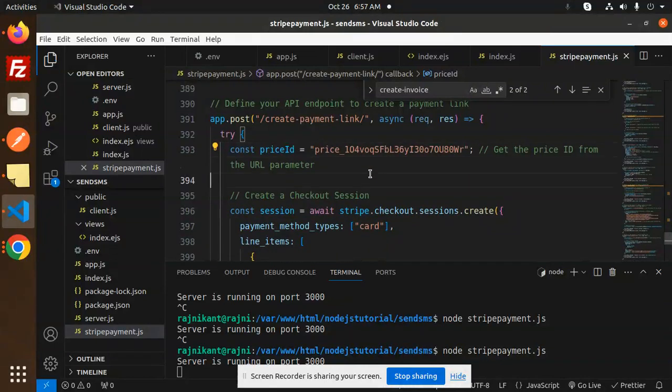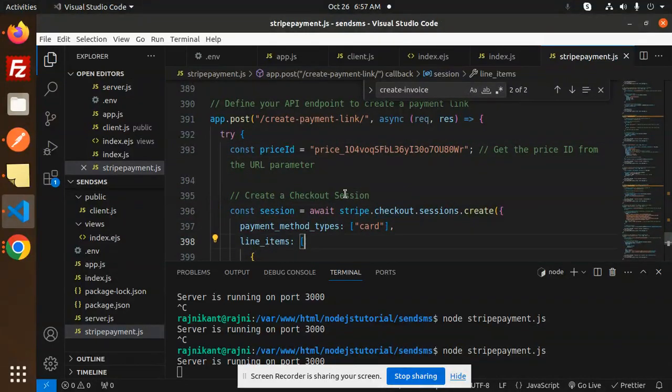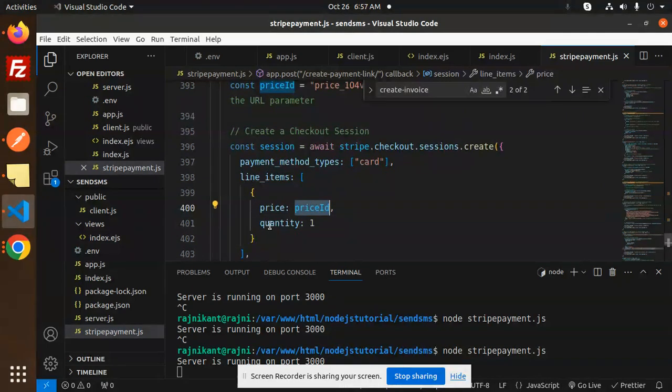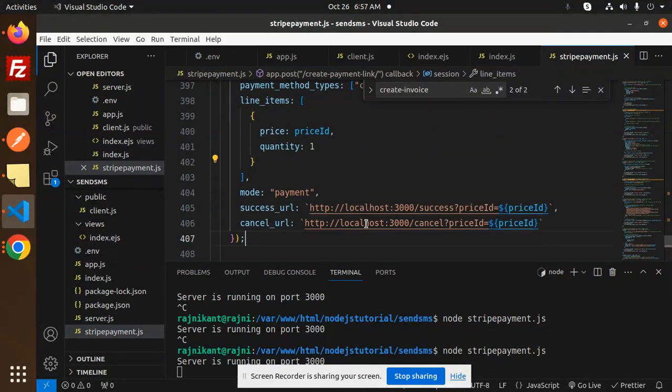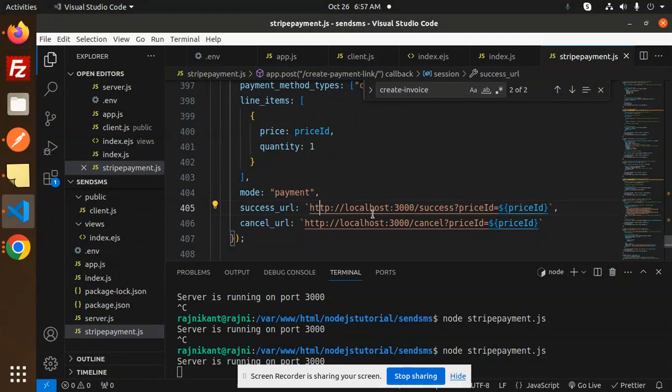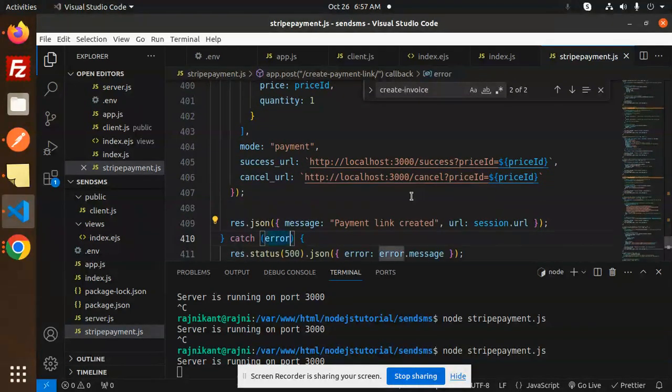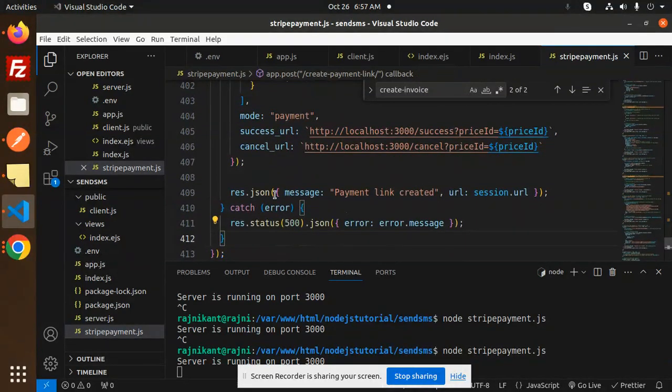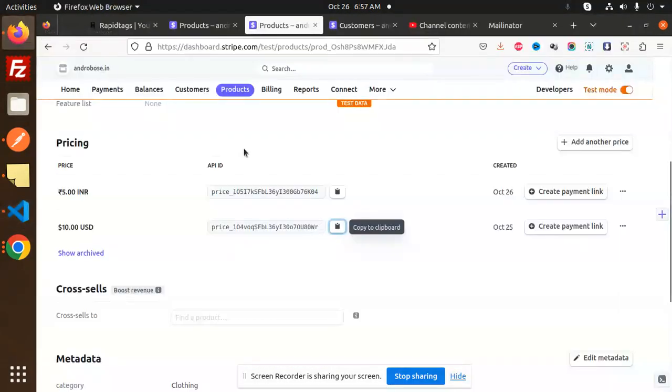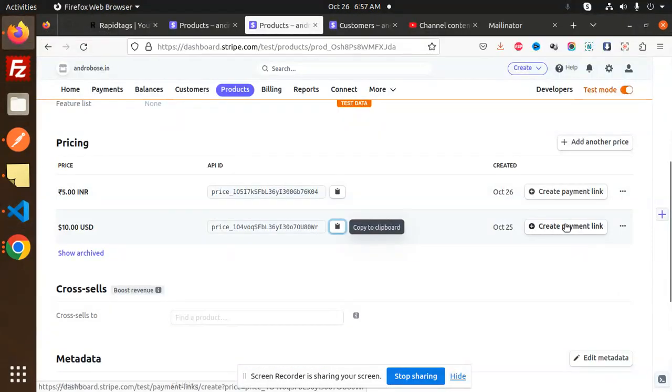Price ID required. Checkout session create, card line of items, price ID and the quantity we have added. The mode payment, this would be a success URL and the cancel URL you need to mention if the payment link is generated.